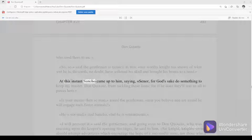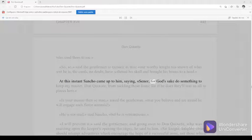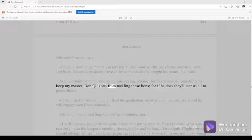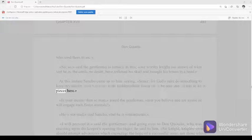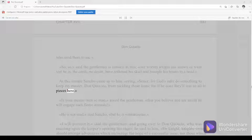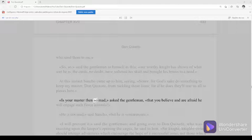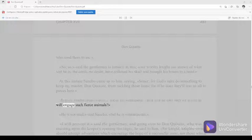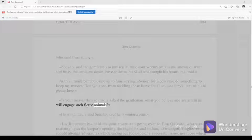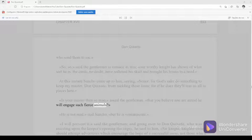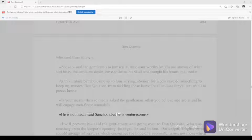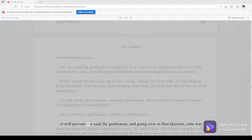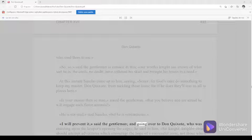Is your master then so mad, asked the gentleman, that you believe and are afraid he will engage such fierce animals? He is not mad, said Sancho, but he is venturesome. I will prevent it, said the gentleman. And going over to Don Quixote, who was insisting upon the keeper opening the cages, he said to him, Sir knight, knights-errant should attempt adventures which encourage the hope of a successful issue, not those which entirely withhold it. For valor that trenches upon temerity savors rather of madness than of courage.